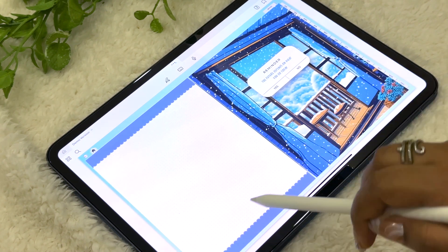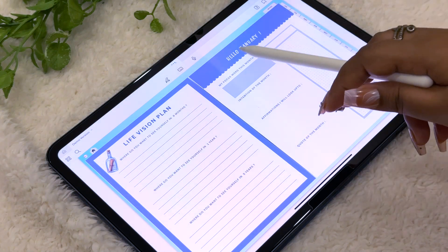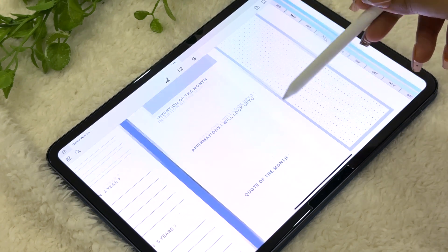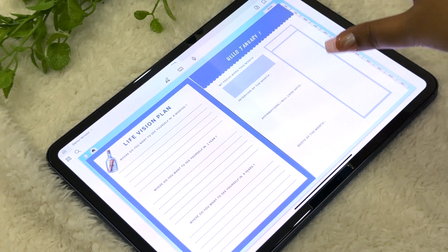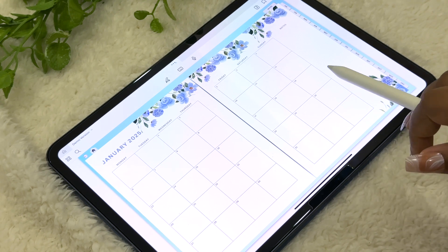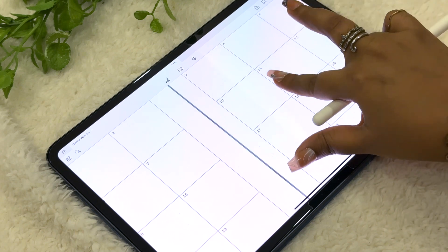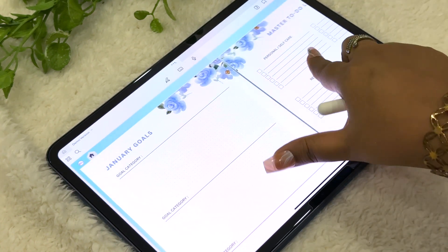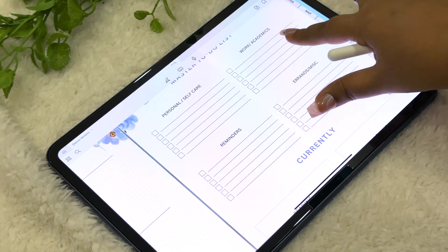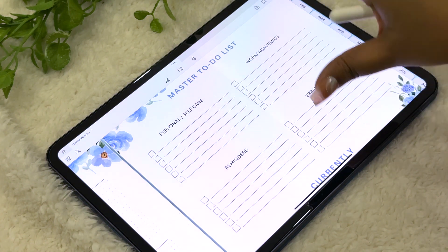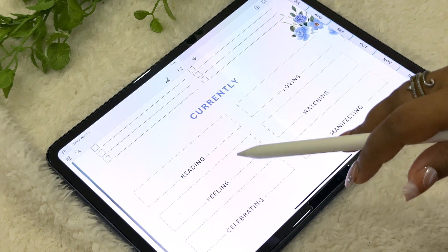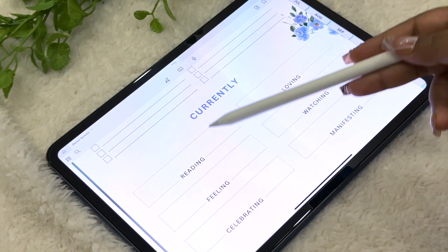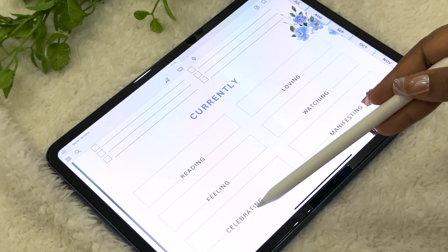We have the 'Activity for the Month' page and a monthly focus board where you can write down a focus word, intention, affirmation, quotes, and a checklist for anything you want to track. Then there's the monthly calendar section with ample space for appointments, birthdays, and important events. Moving ahead is the monthly goal-setting page for goal categories and mini goals for that month. Next is a master to-do list — brain dump everything you want to get done. Finally there's a 'Currently' section to be present in the moment: what you're reading, loving, feeling, watching, celebrating, or manifesting.